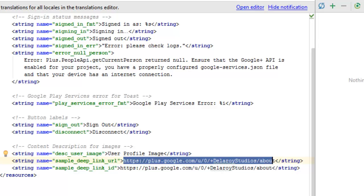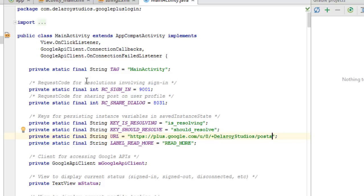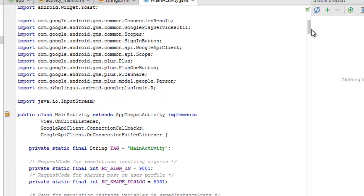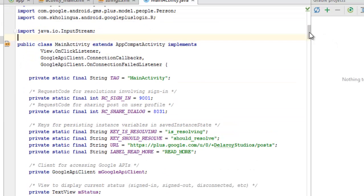Let's move to our Java class — the MainActivity, where the application logic lives. We have many imports. The important GMS imports are: the Google Play Services utility, Scope, SignInButton, GoogleApiClient, API Scope, Google Plus, PlusOneButton, Share, and Person. There's also Java IO InputStream. The MainActivity extends AppCompatActivity and implements three interfaces: View.OnClickListener, GoogleApiClient.ConnectionCallbacks, and GoogleApiClient.OnConnectionFailedListener.